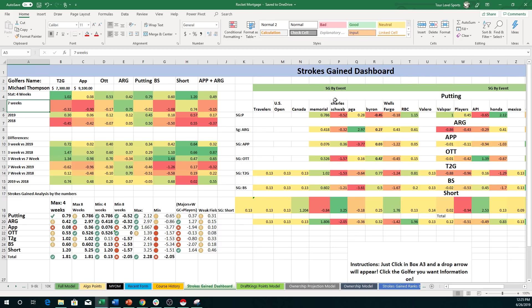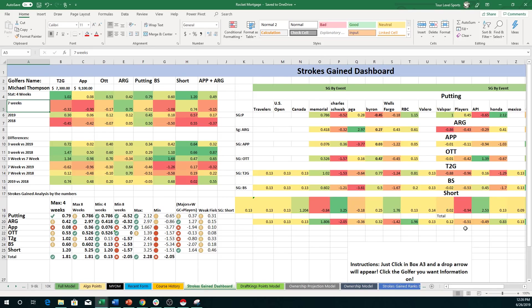What I've added in though, I've actually added in their actual strokes gained per event. A lot of people have been asking me about that, being able to see it, being able to go in and dive into their own information. So I added that in.